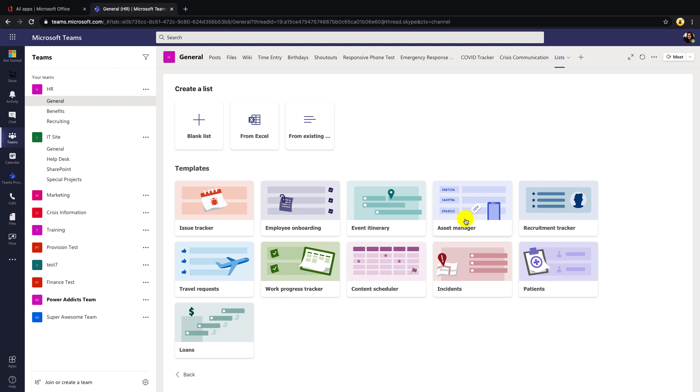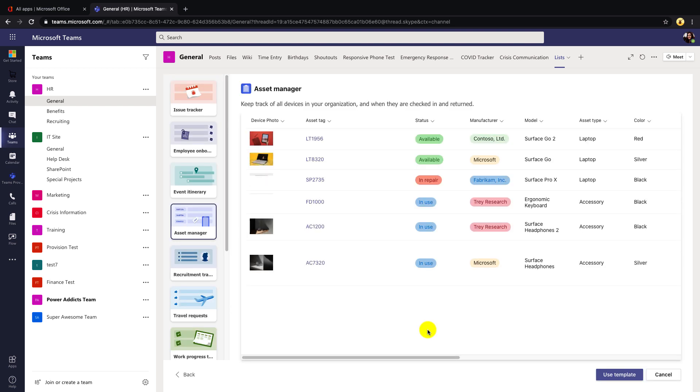Each of these templates will have a combination of fields and formatting applied to them. So let's take the asset manager template, for example, just to see what some of these templates look like. When you select one of these templates, it's going to show you a live working preview of the template. So I can see what columns are here and what formatting is applied. Then when I'm ready, I can just select use template.